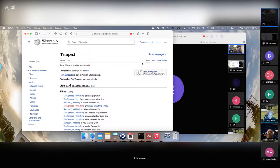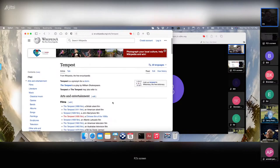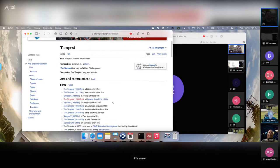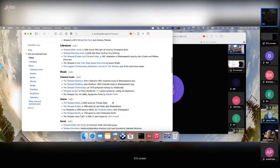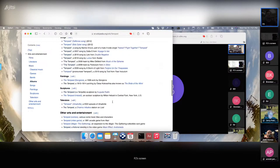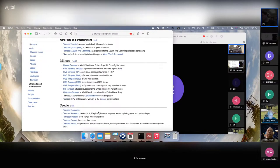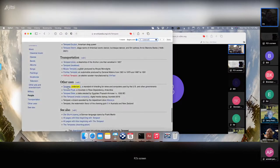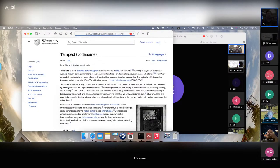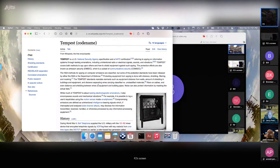So first of all, what is TEMPEST? The history of TEMPEST, for what is public, is very nicely detailed on the Wikipedia page. I've read this maybe the first time 20 years ago and they kept adding things, so it's getting better and better.